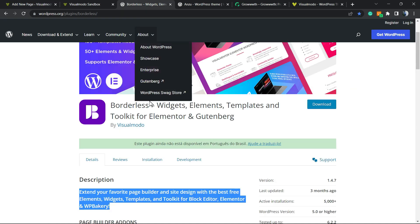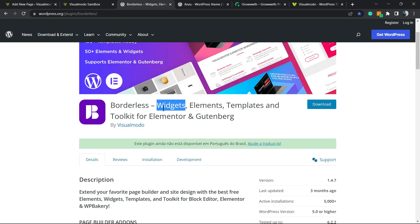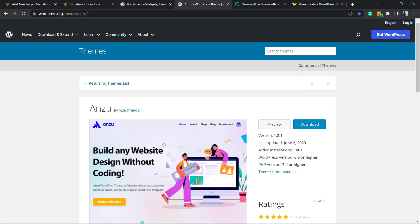To gain widgets, elements, templates, and tools to build up your WordPress website using Elementor or block editor, the Gutenberg. Moreover, in case you need the best free WordPress theme to create your site and be able to customize it the way you want...